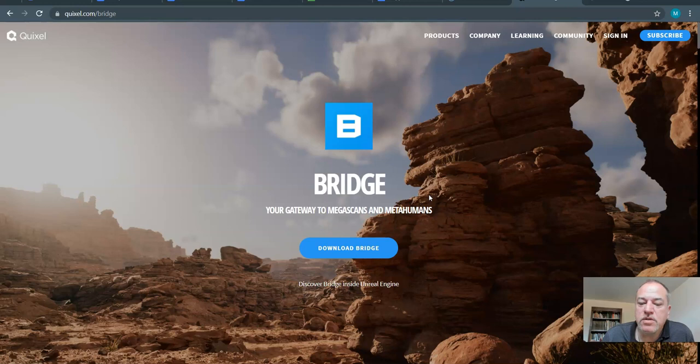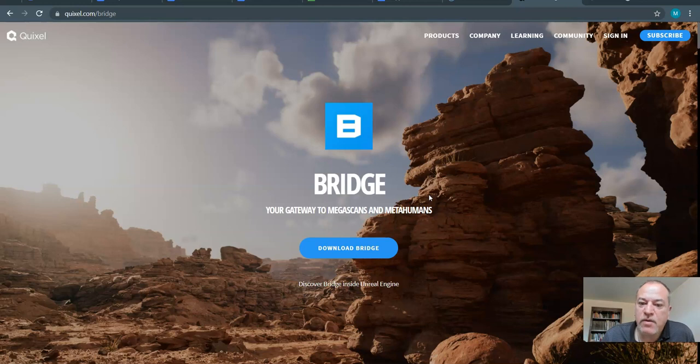We will use Bridge to enhance our environment, and right now what we're going to do is download and install.